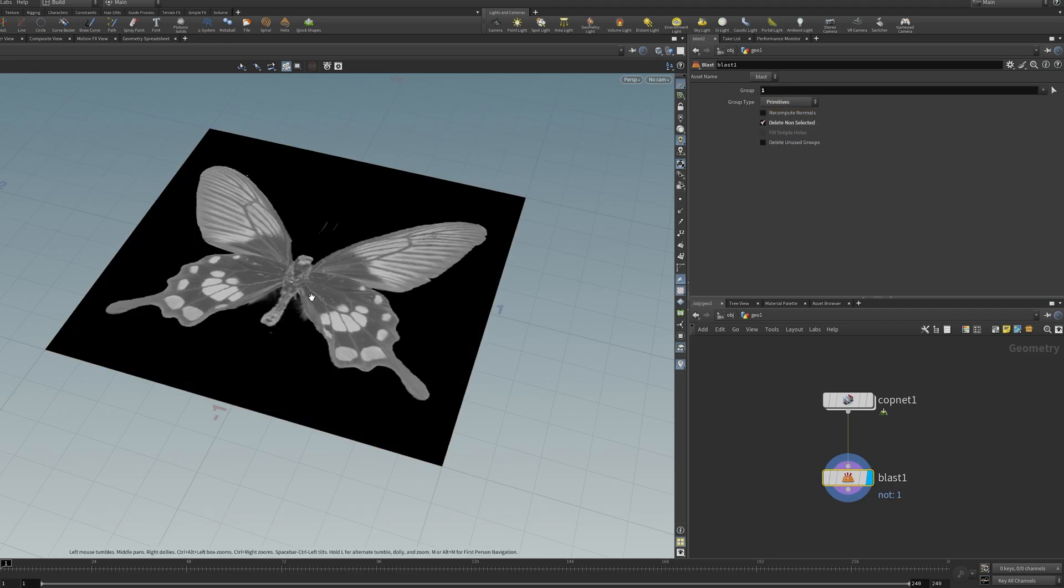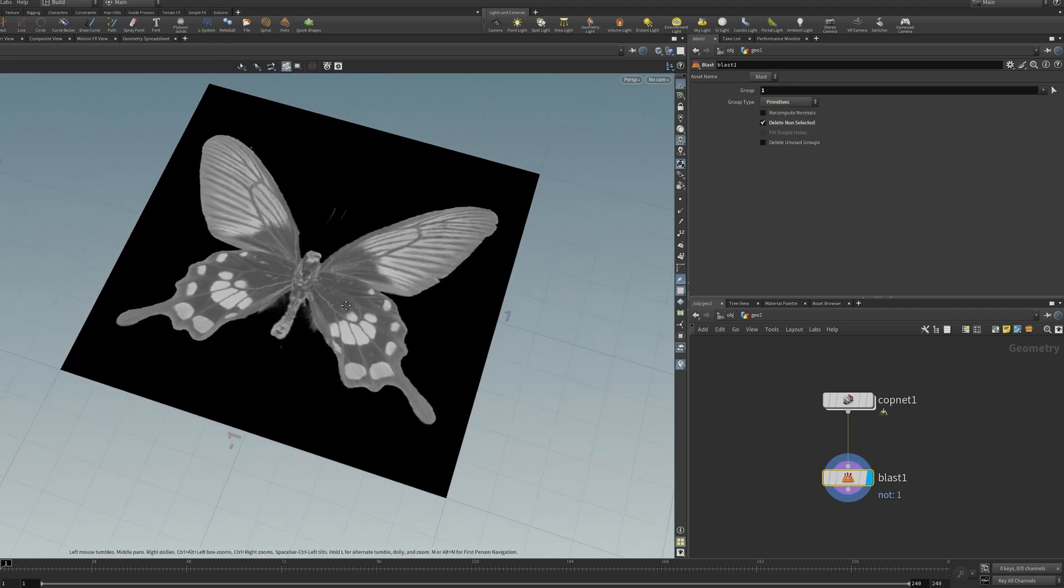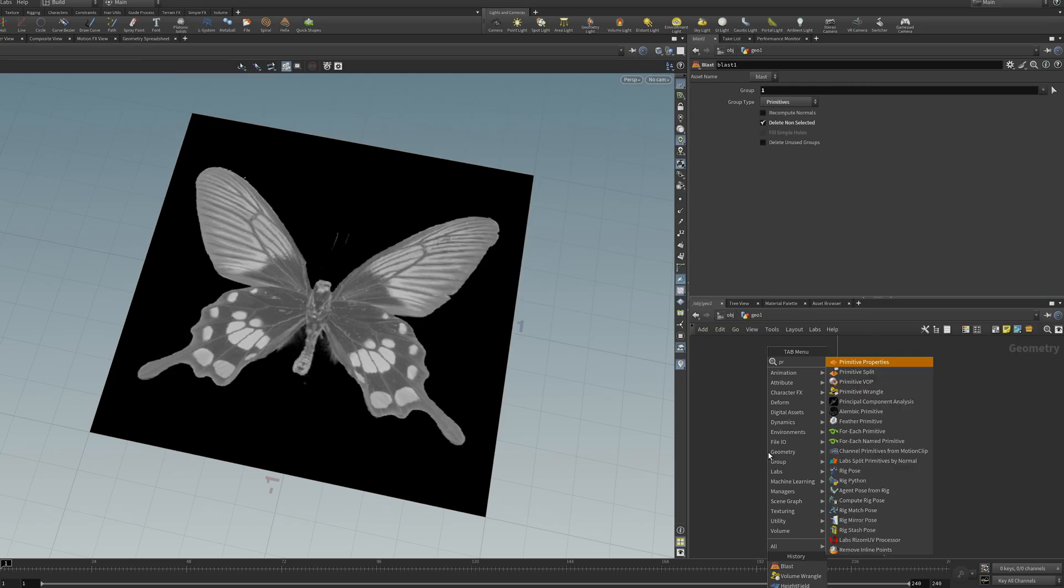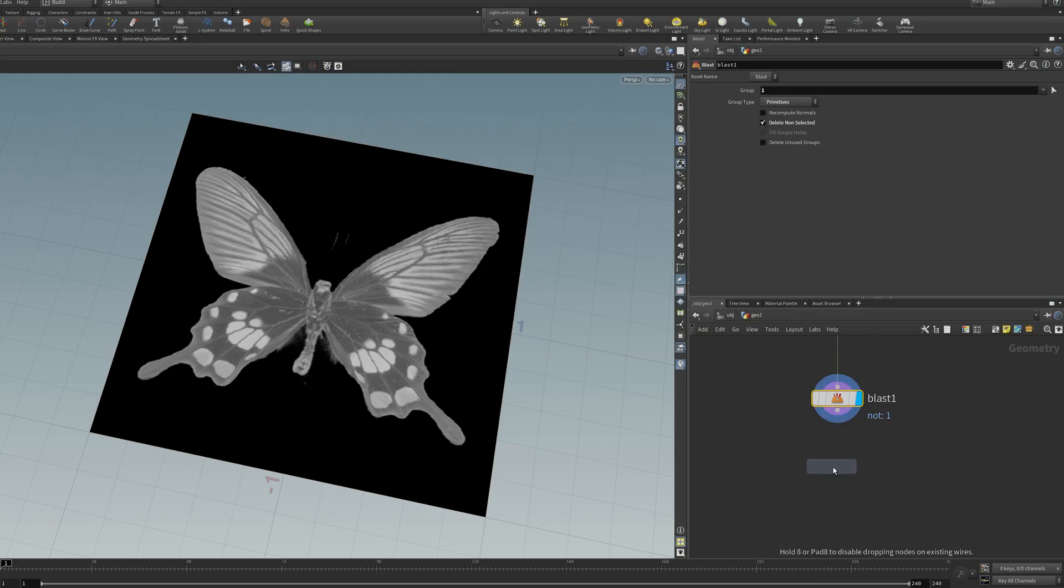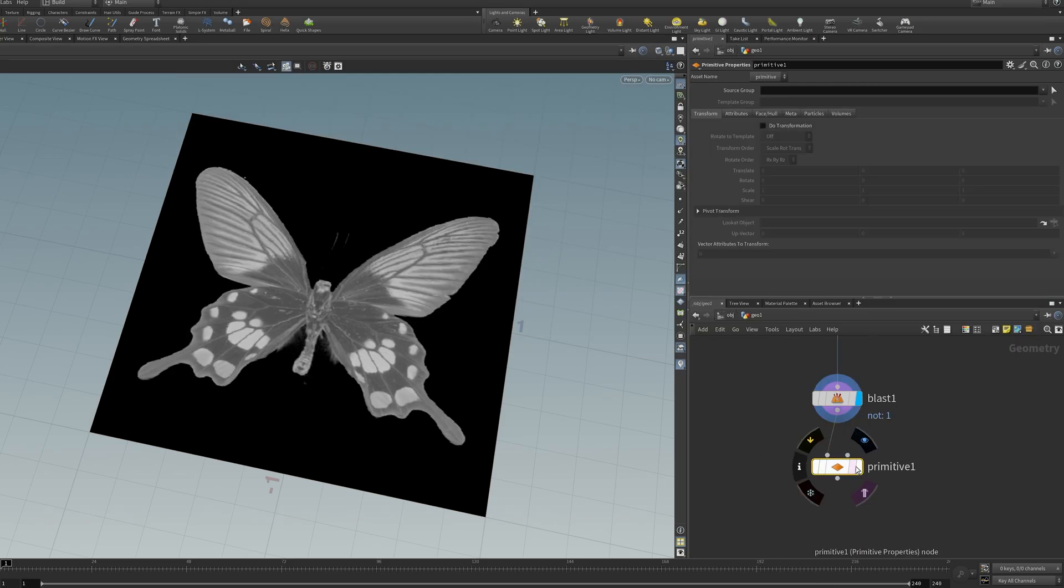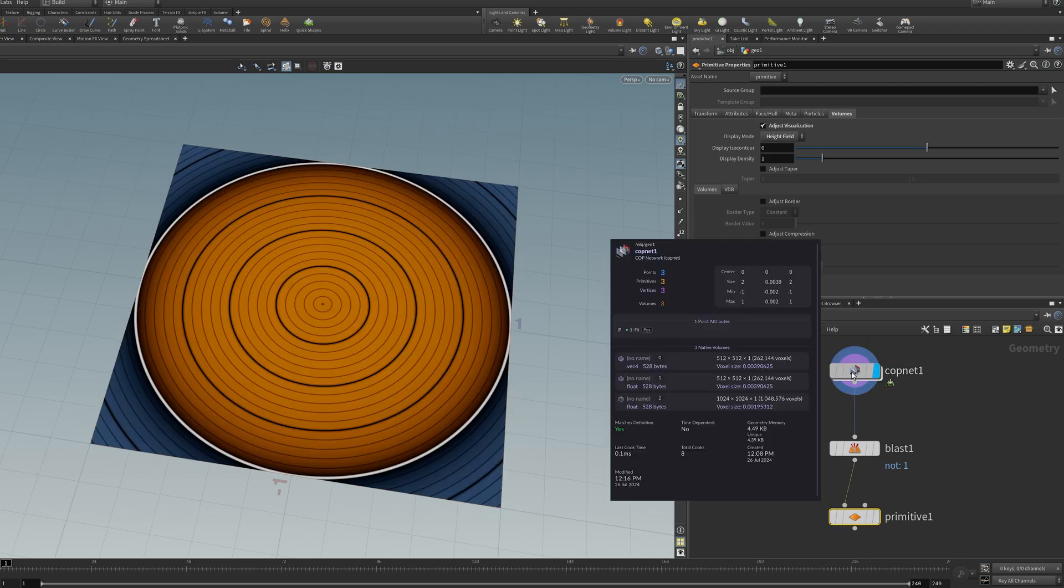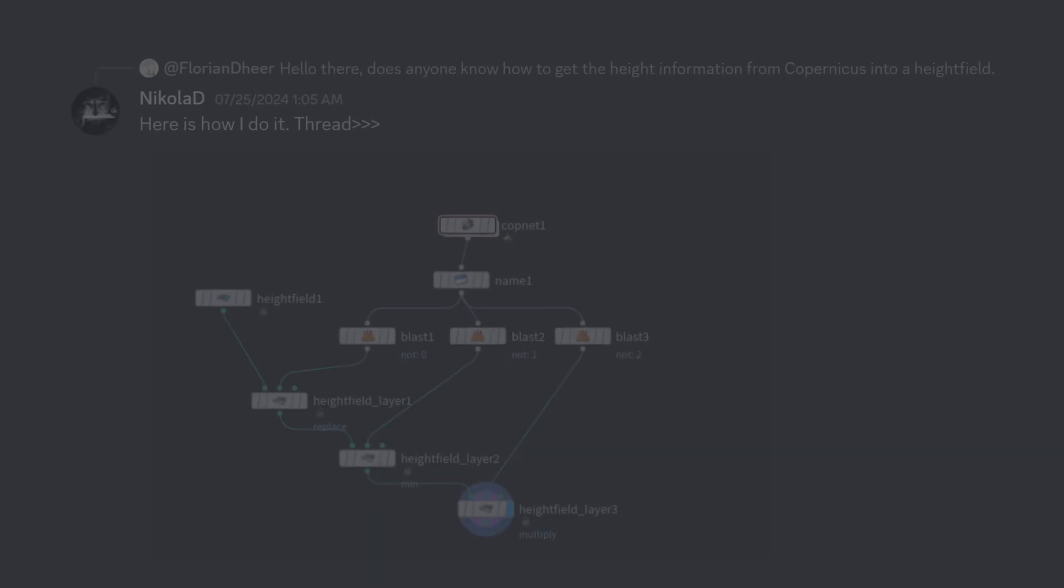In this case, I just want volume number one. And then you can do the same thing as before. So you do primitive properties, set that to height field. And you can do that for as many of these outputs as you want.